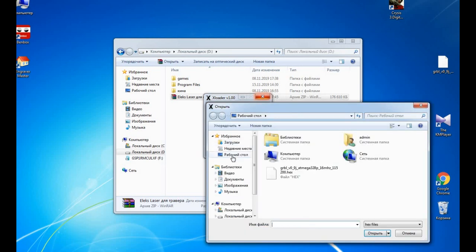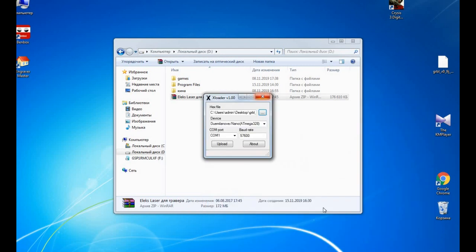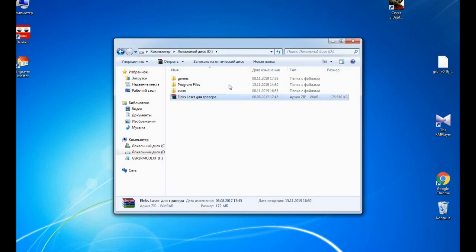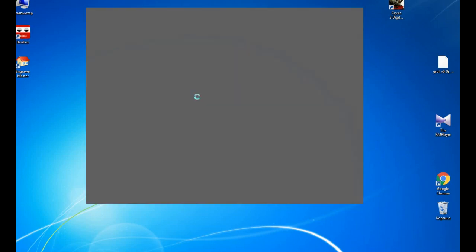Now it's ready. Now we are using xLoader to upload a new GRBL firmware. So this is our GRBL firmware we're uploading and we select ATmega328. Okay, now we're closing it, running Bandbox.